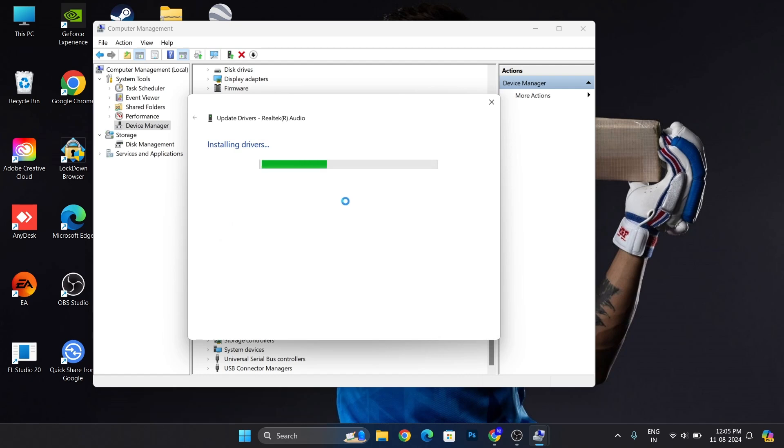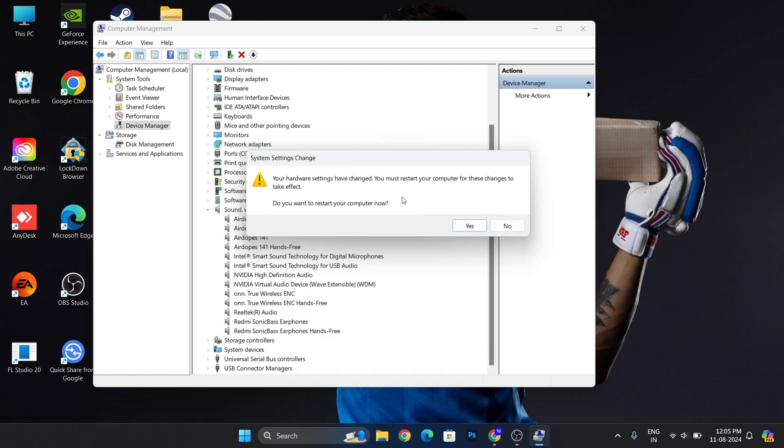After that, it will install your driver on your PC. Then click on close, and it will ask you to restart. Just restart your PC.